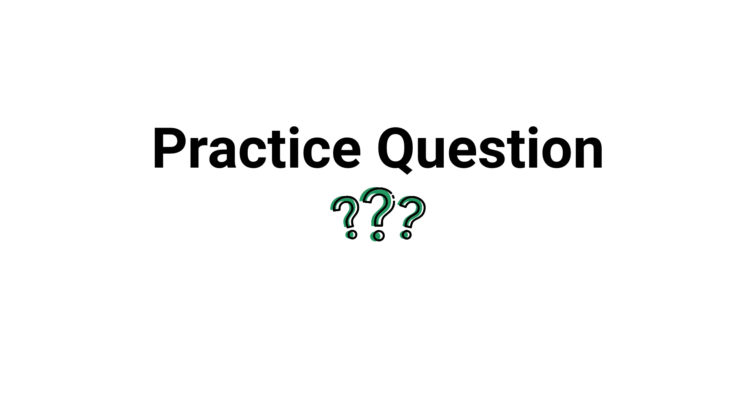What's up guys, in this video we're going to break down a practice question about what it means when some of the ventilator alarms are sounding. Are you ready? Let's go.